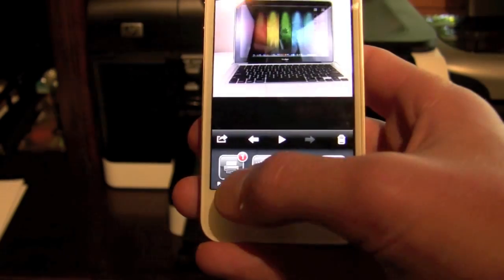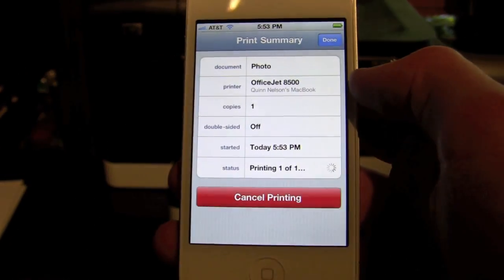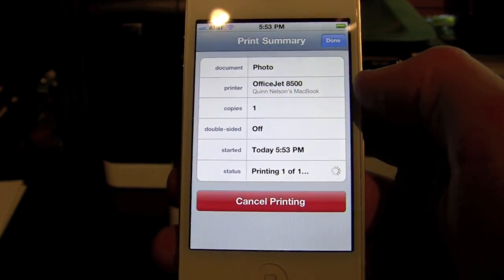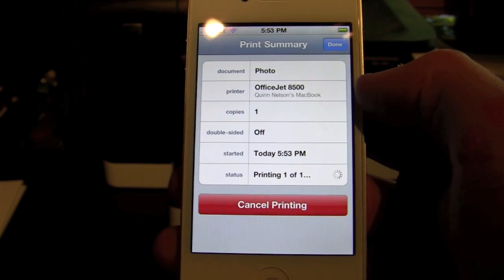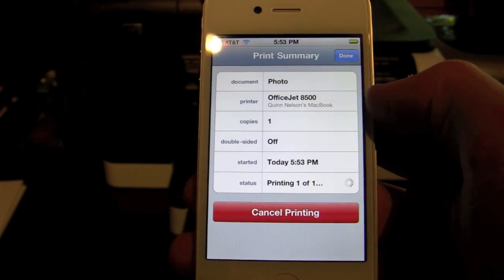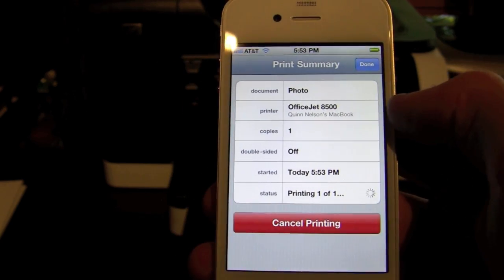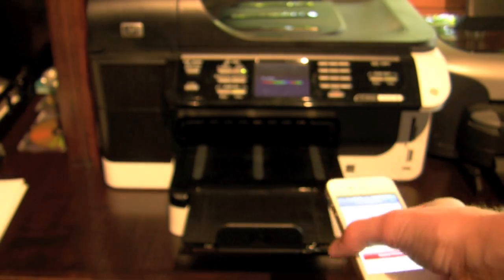If we double tap, as we remember, it goes into this window, shows you the photo, what printer, how many copies, when it started, and the pages it's going to use. So it says printing one out of one and you can hear our printer going into action here.